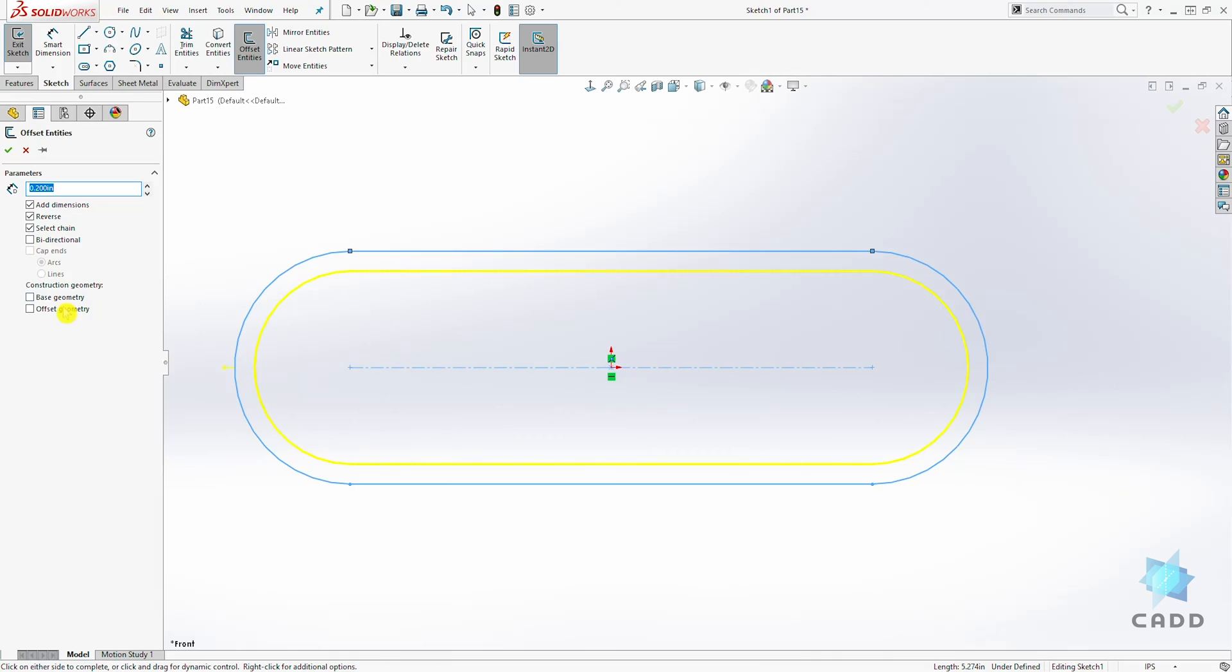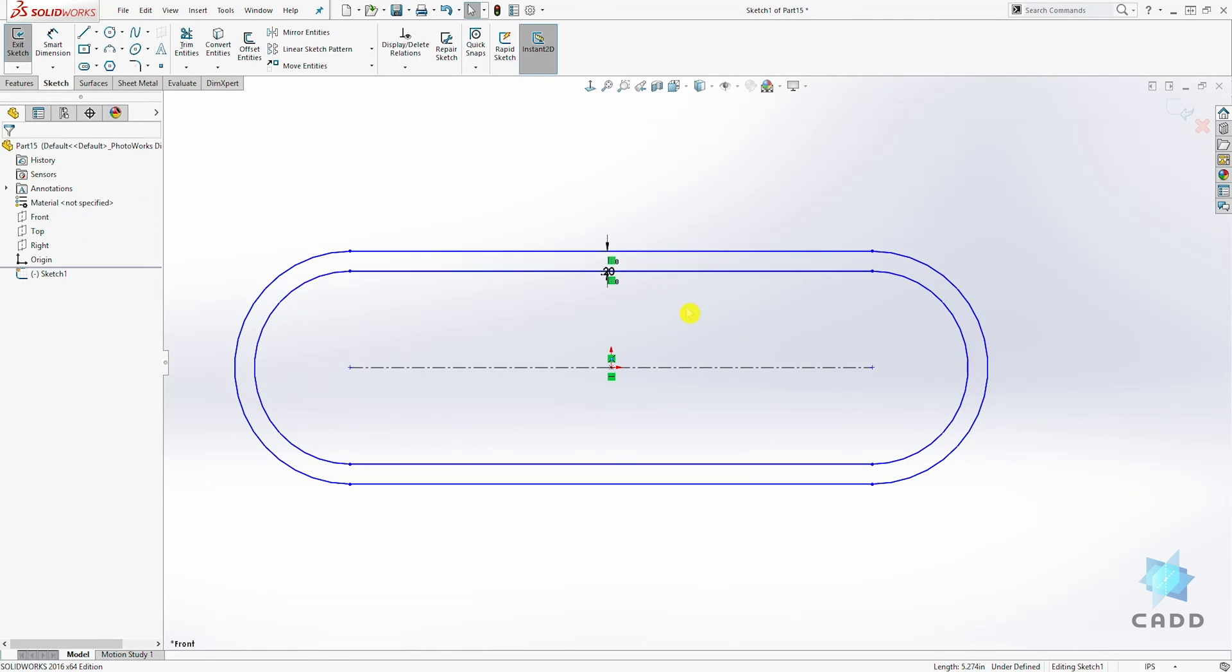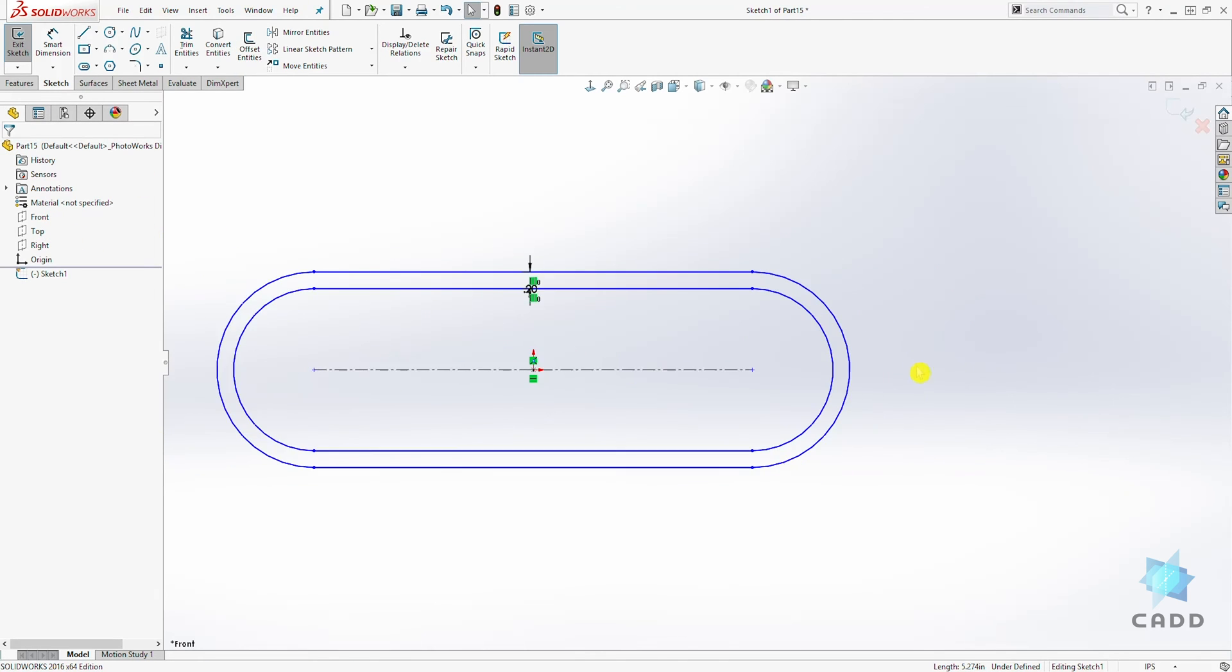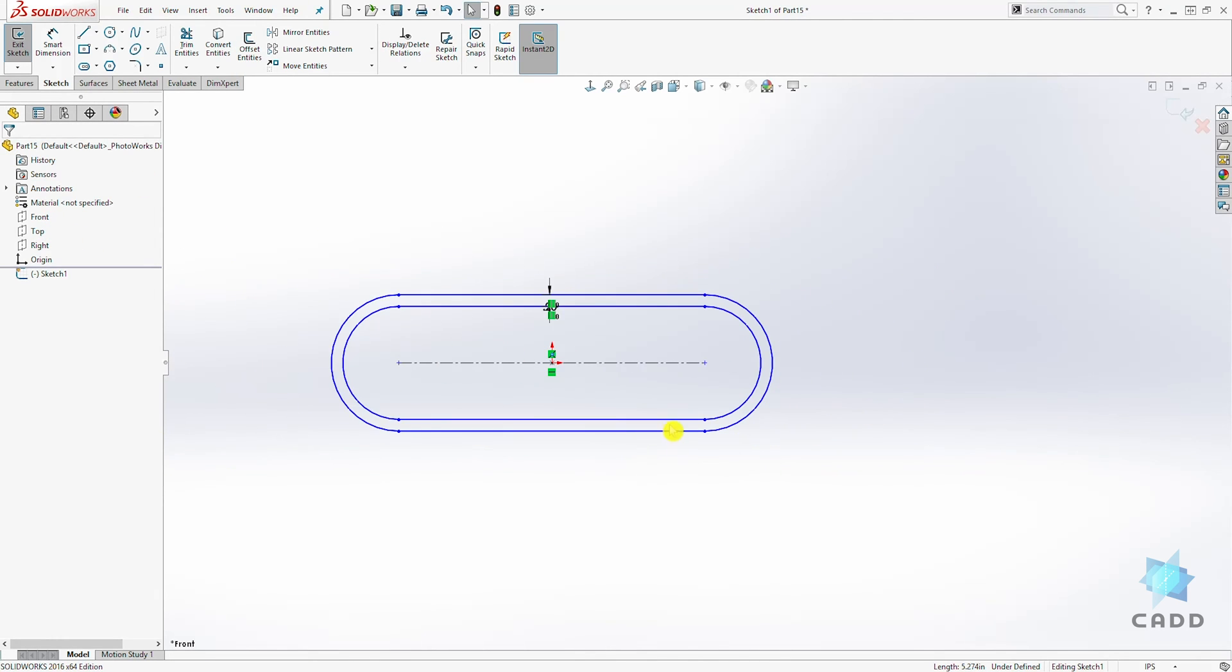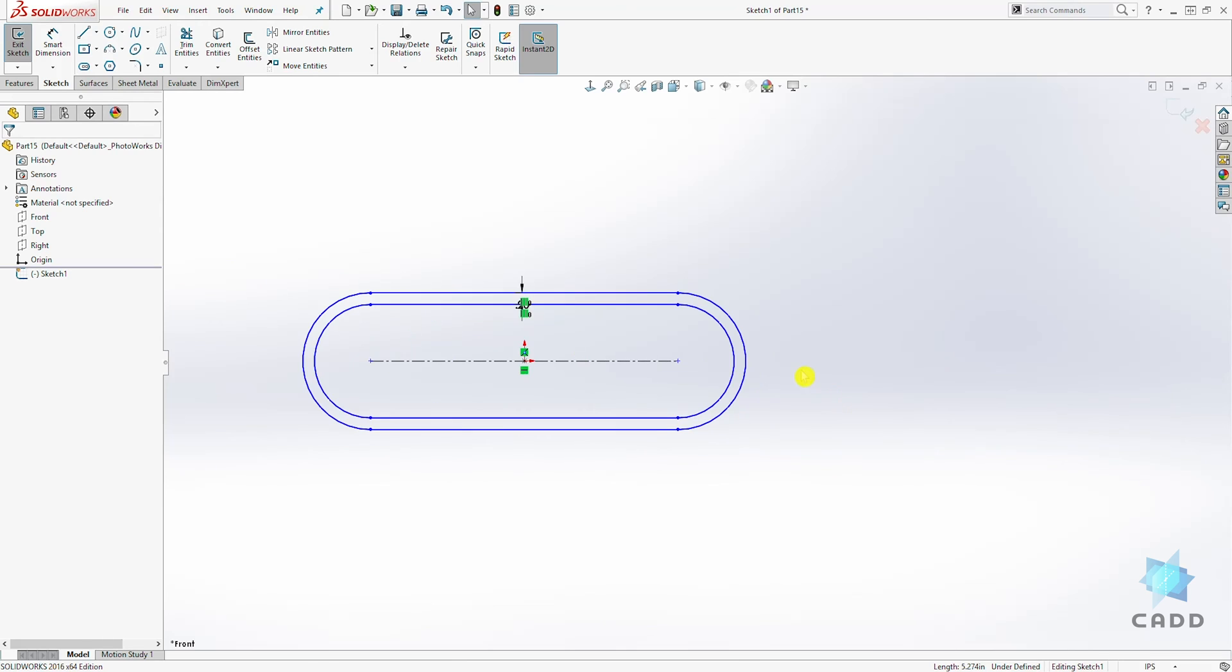Those are all the other options you have here. Once you find your option, you click OK. That is how the offset entity works.